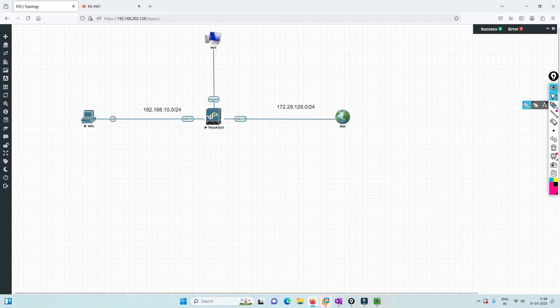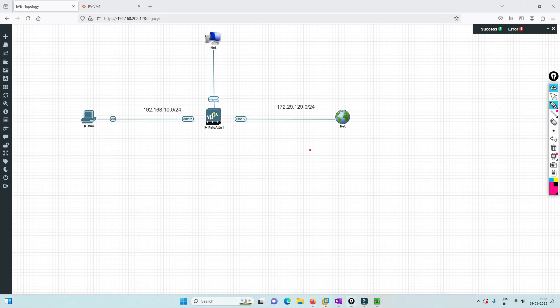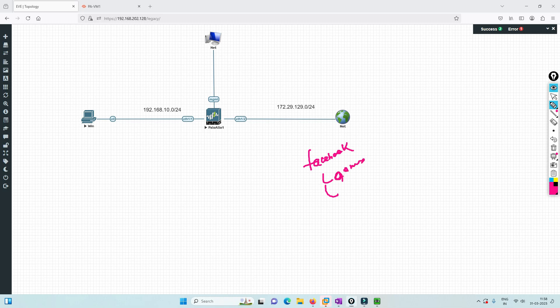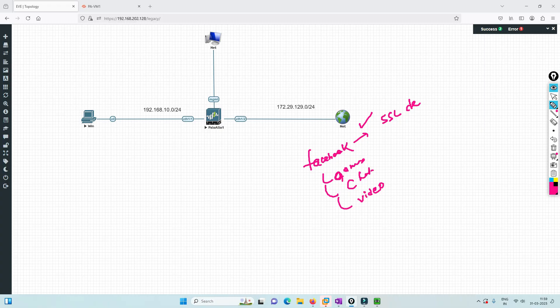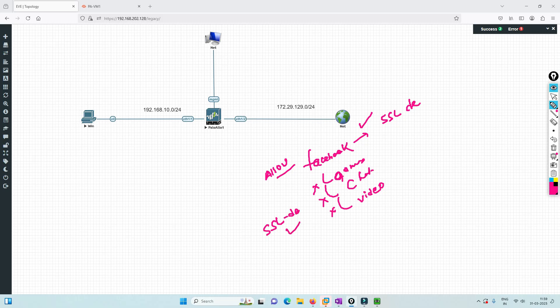When you apply SSL decryption, sub-applications become controllable. If I want to allow Facebook and block games, chats, videos, or anything else — if I don't have SSL decryption I can block the whole app, no problem. But if I want to allow the parent app and block a sub-application, I need SSL decryption for sure. I've shown in the lab exactly how it works and how to verify whether it's getting blocked by checking the logs.